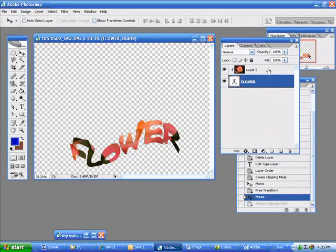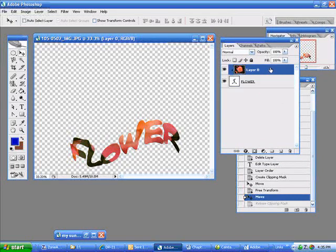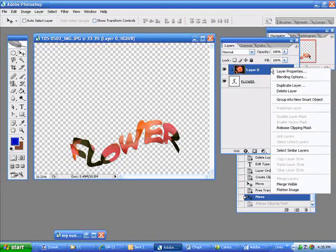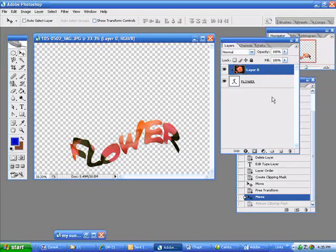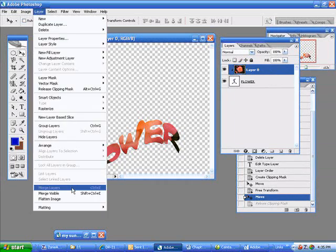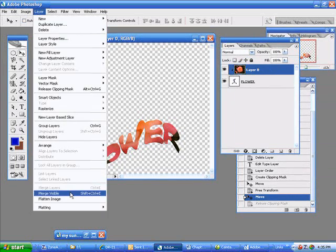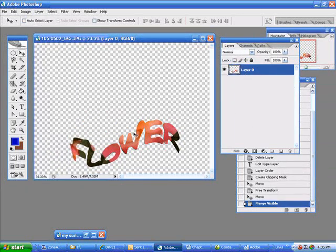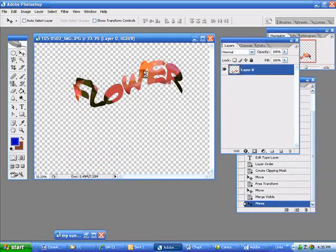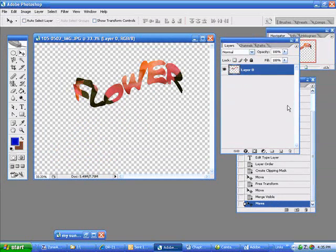Or I can merge this down and it'll be part of this layer. Merge visible, and now this is my layer and I've created this custom effect with my text by using a clipping mask. Remember, the clipping mask - what you want to be your mask, you put underneath the image.